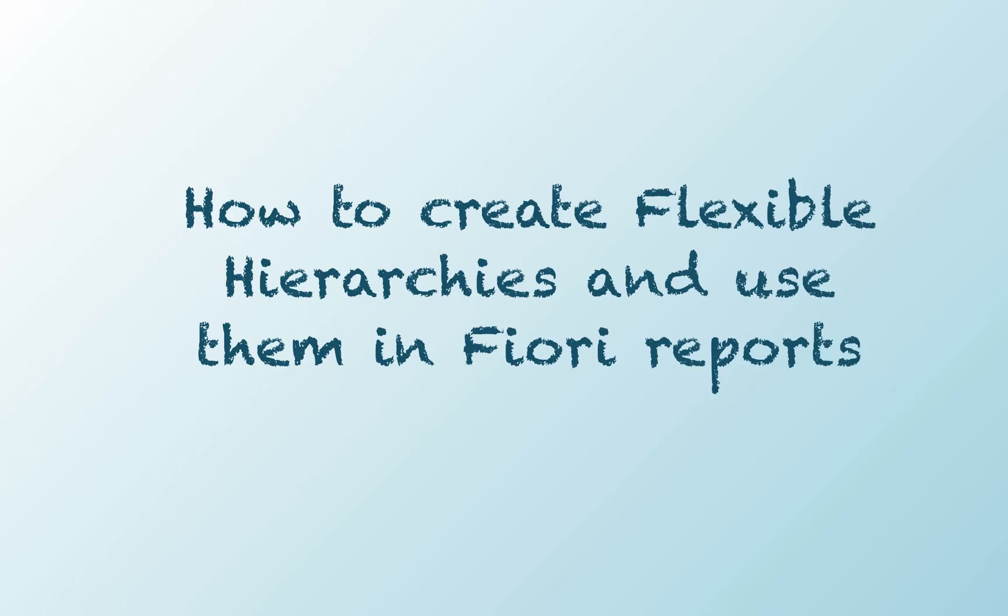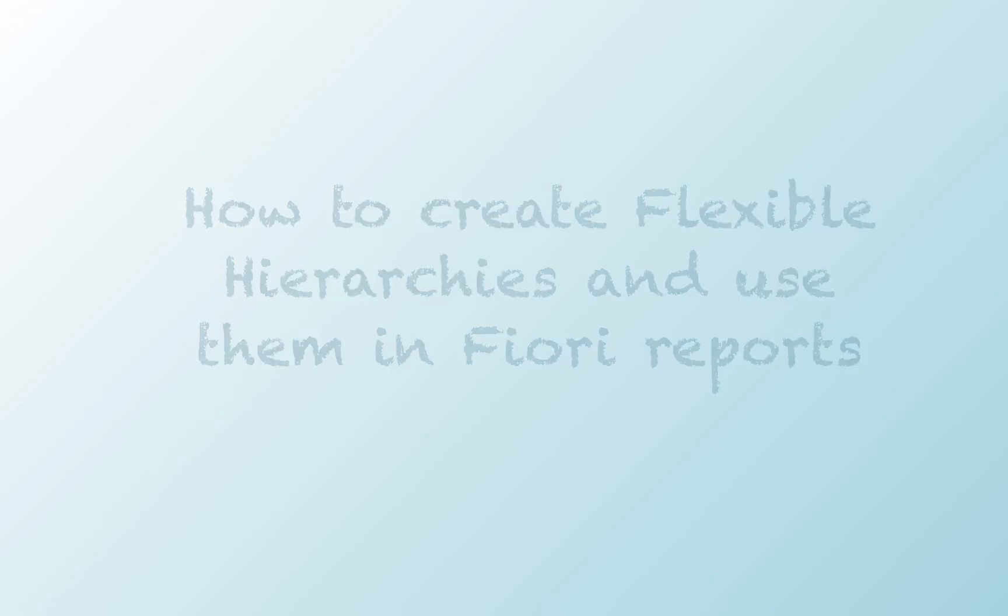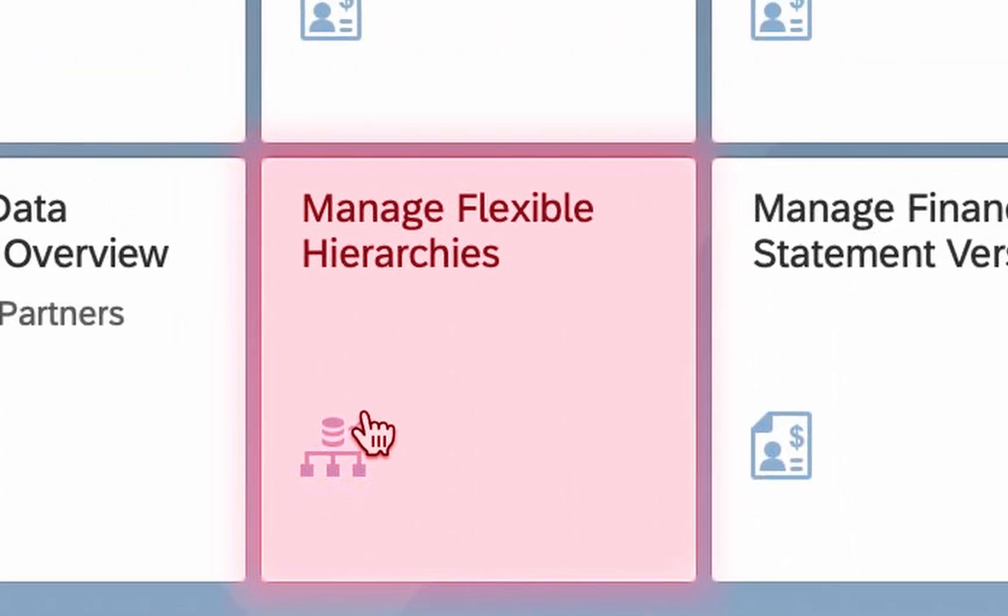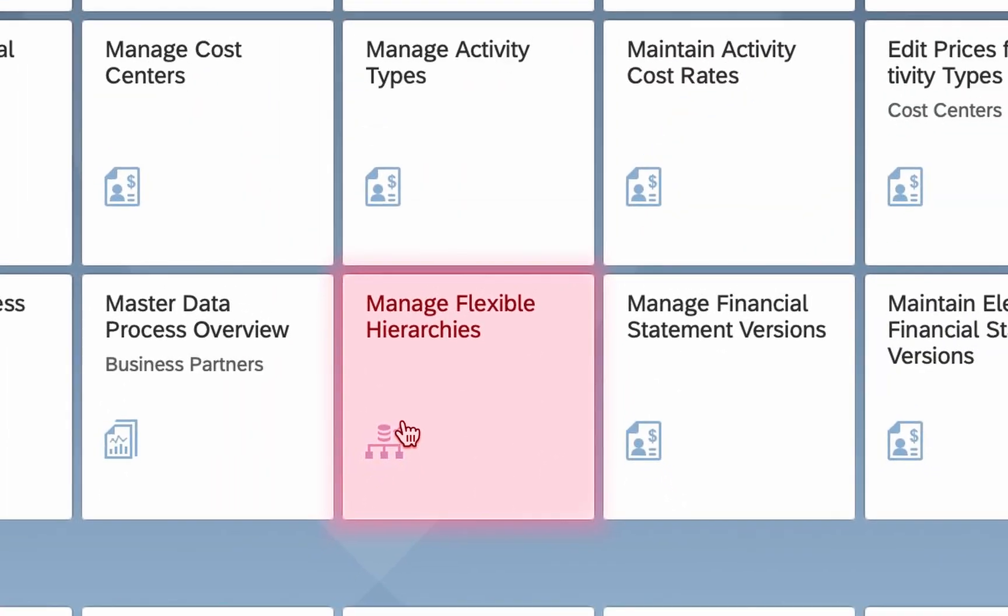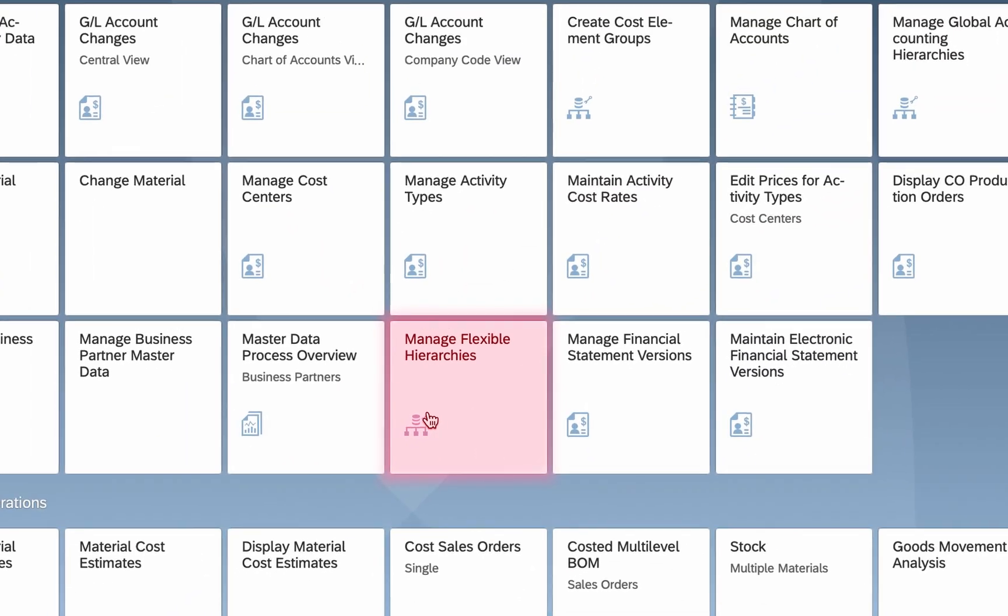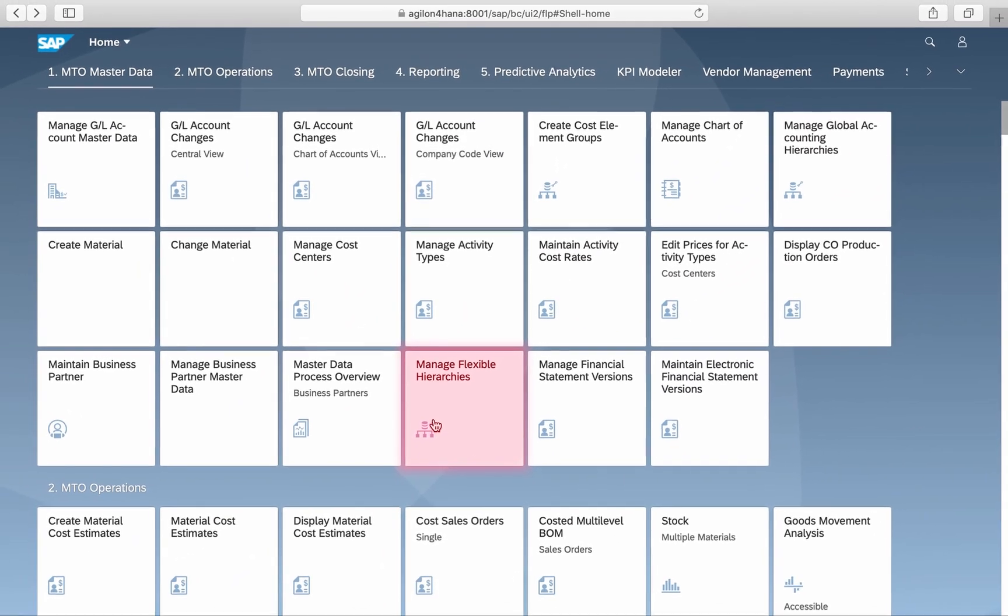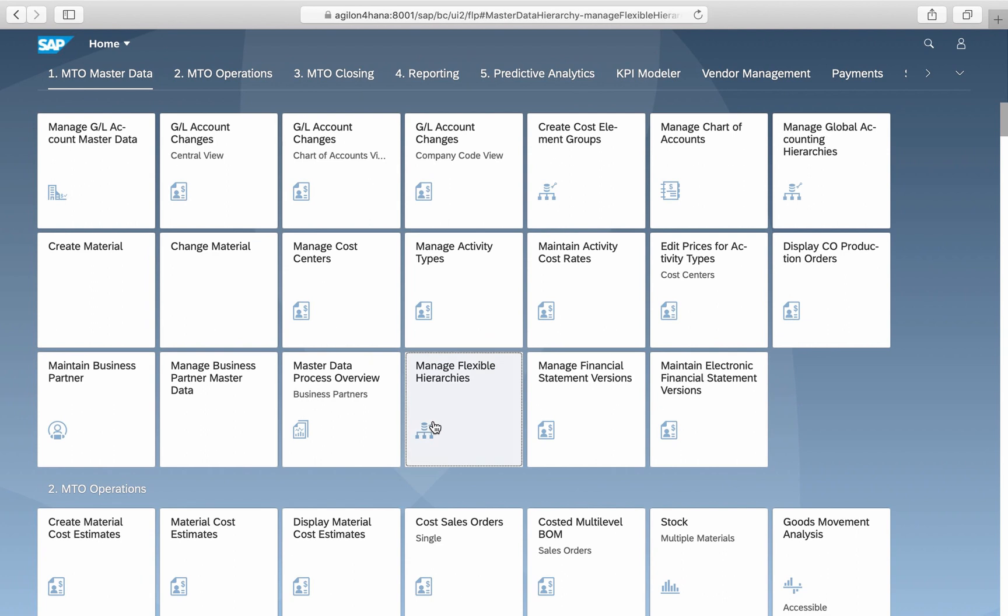How to create flexible hierarchies and use them in SAP Fiori reports. Let us explore the app Manage Flexible Hierarchies and see what the difference to classic hierarchies is.